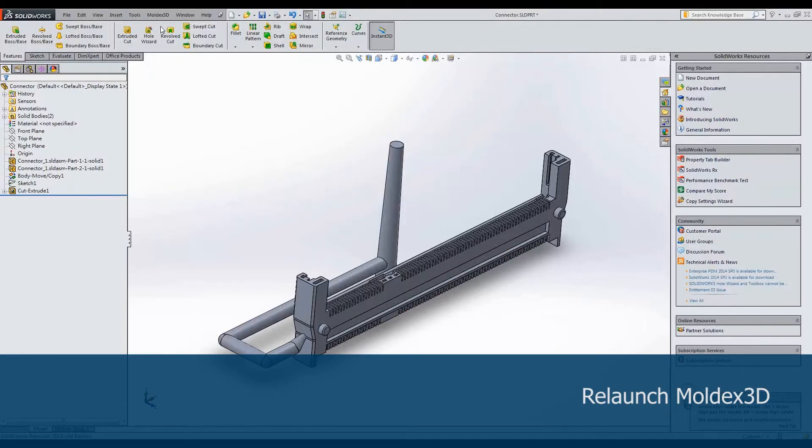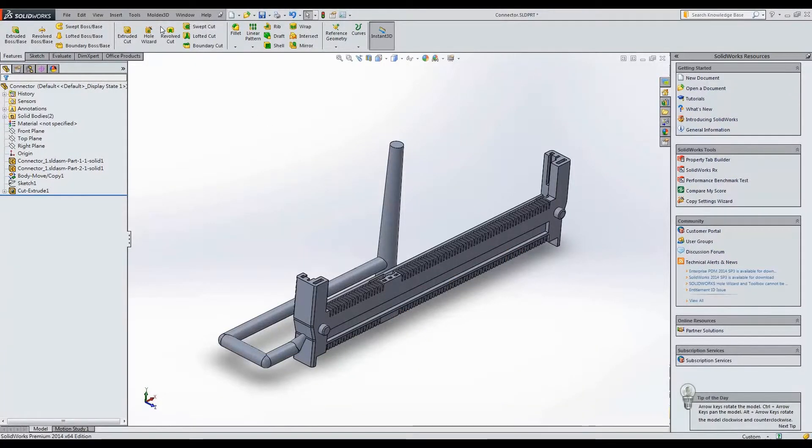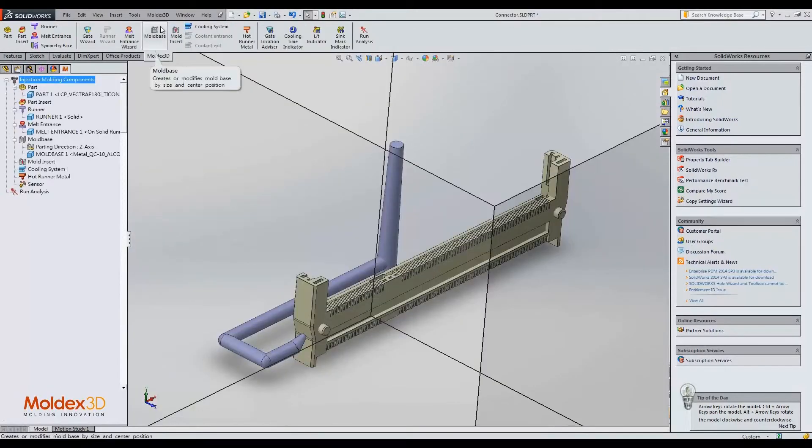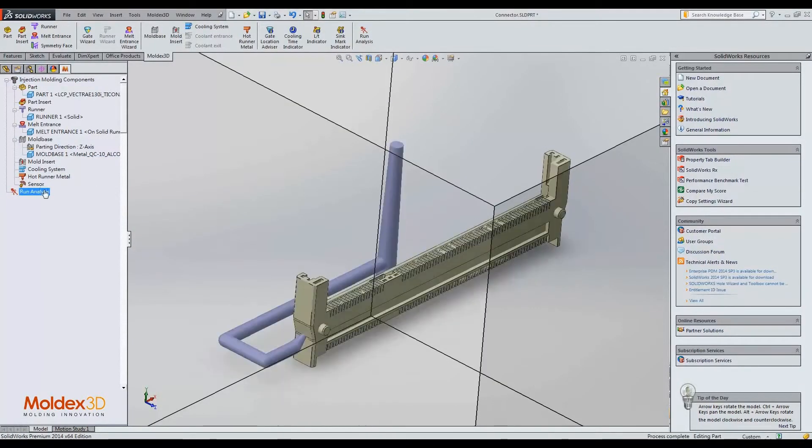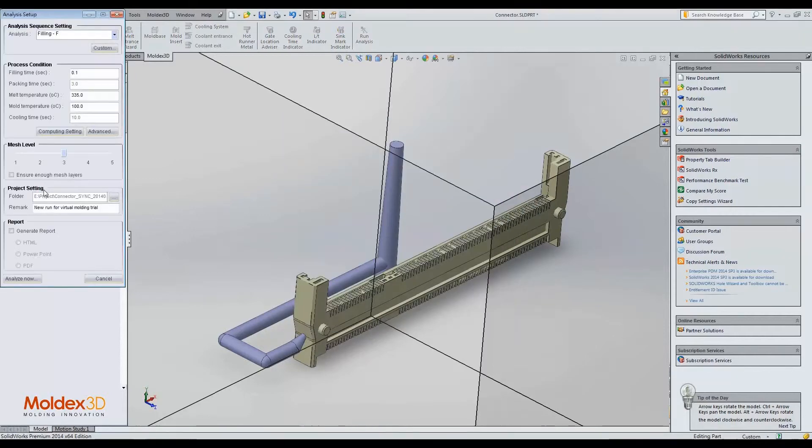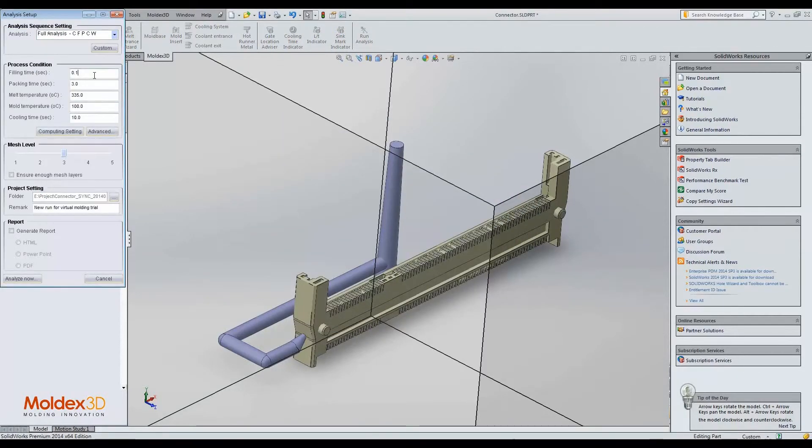We want to analyze a modified model to confirm the design change is effective. For comparison, the analysis setup is the same as the original one.